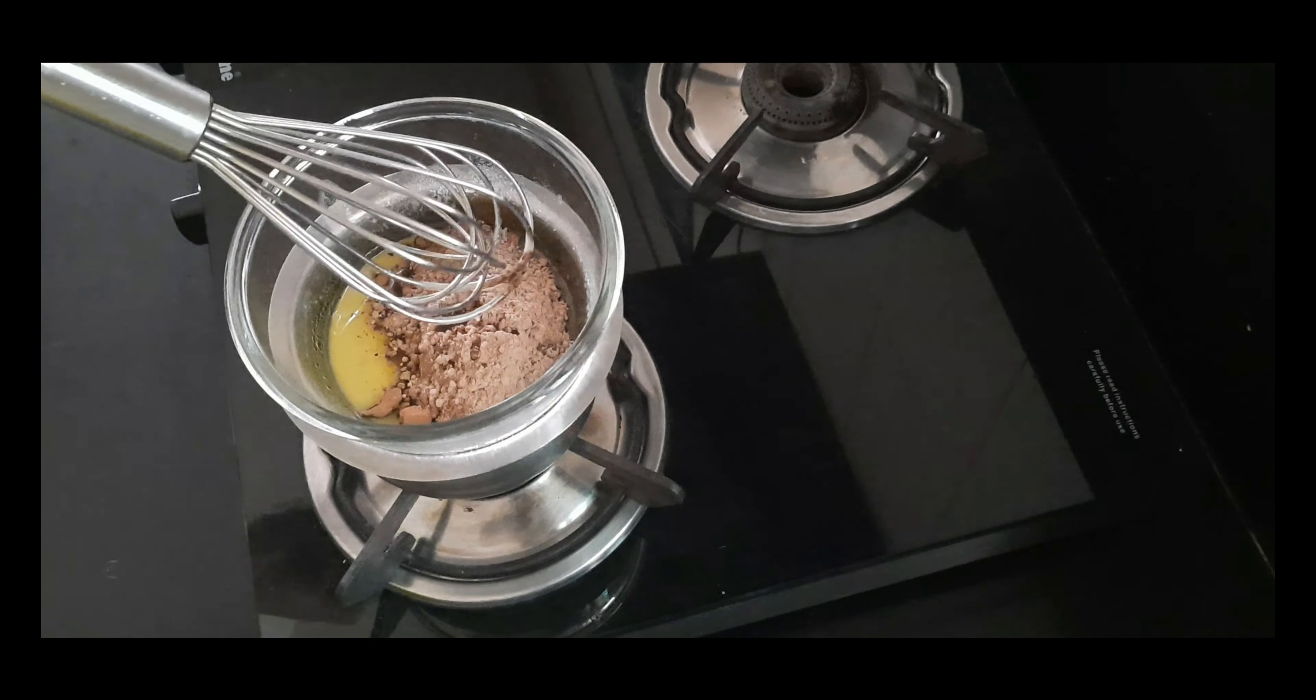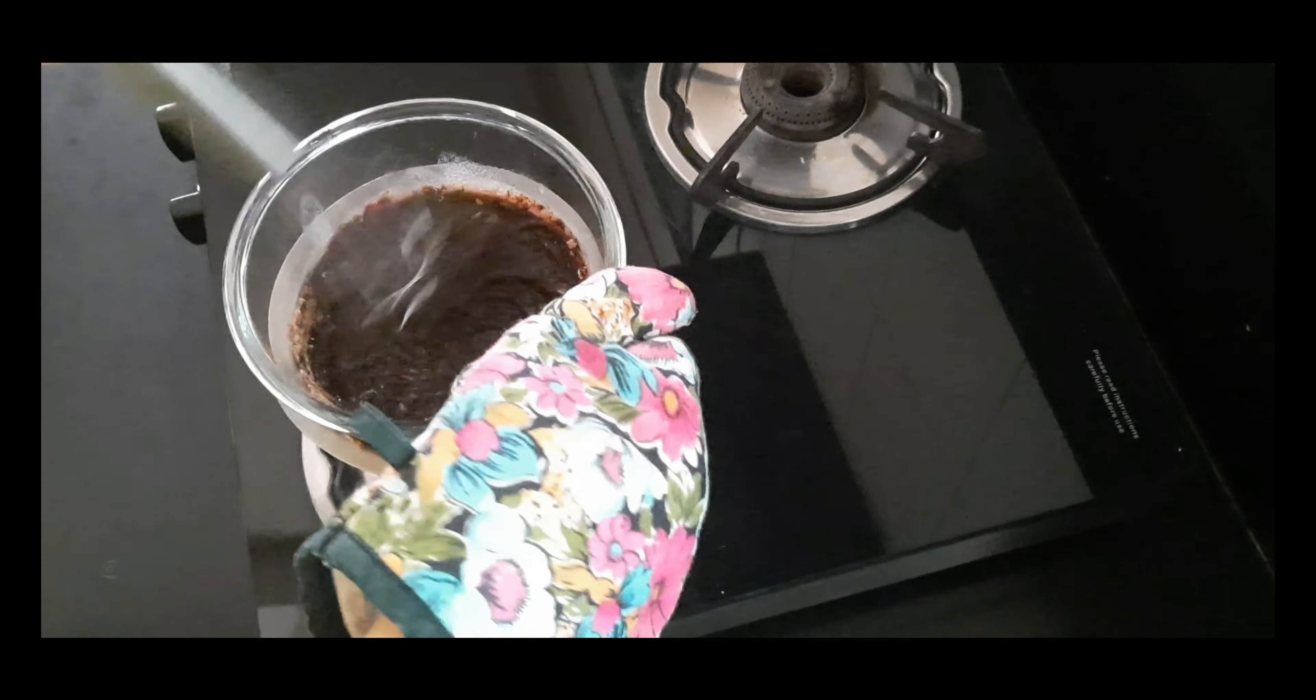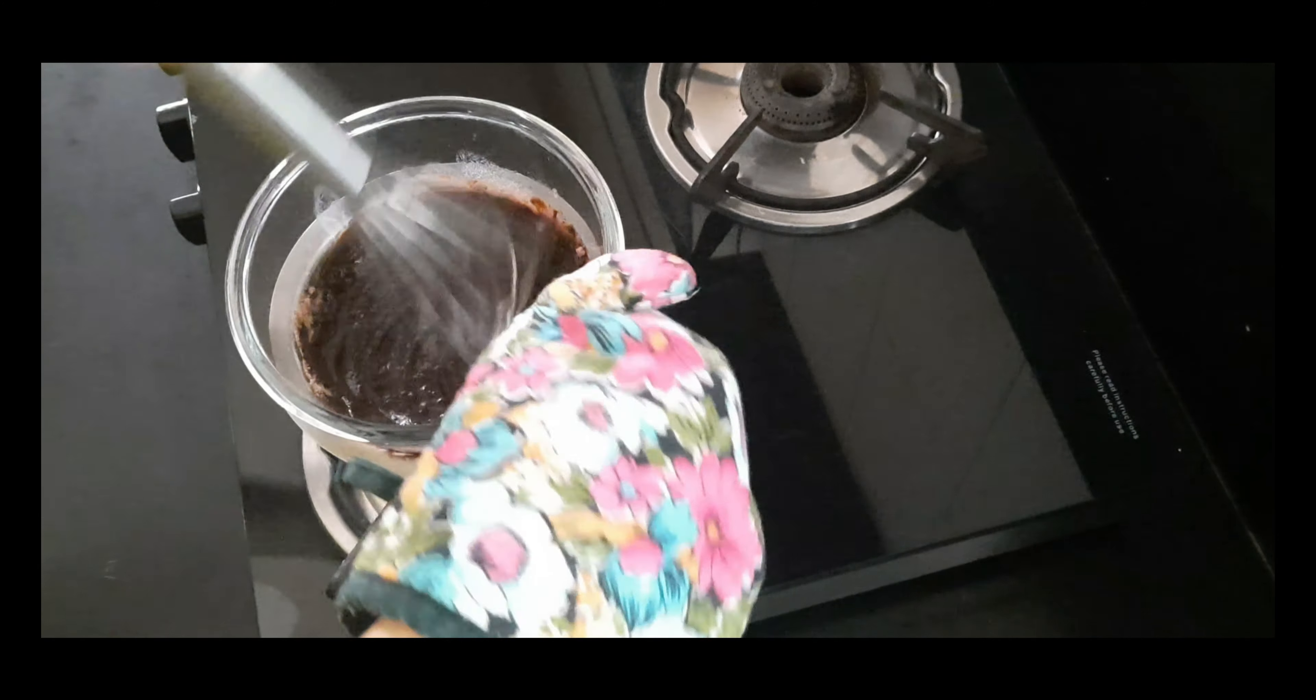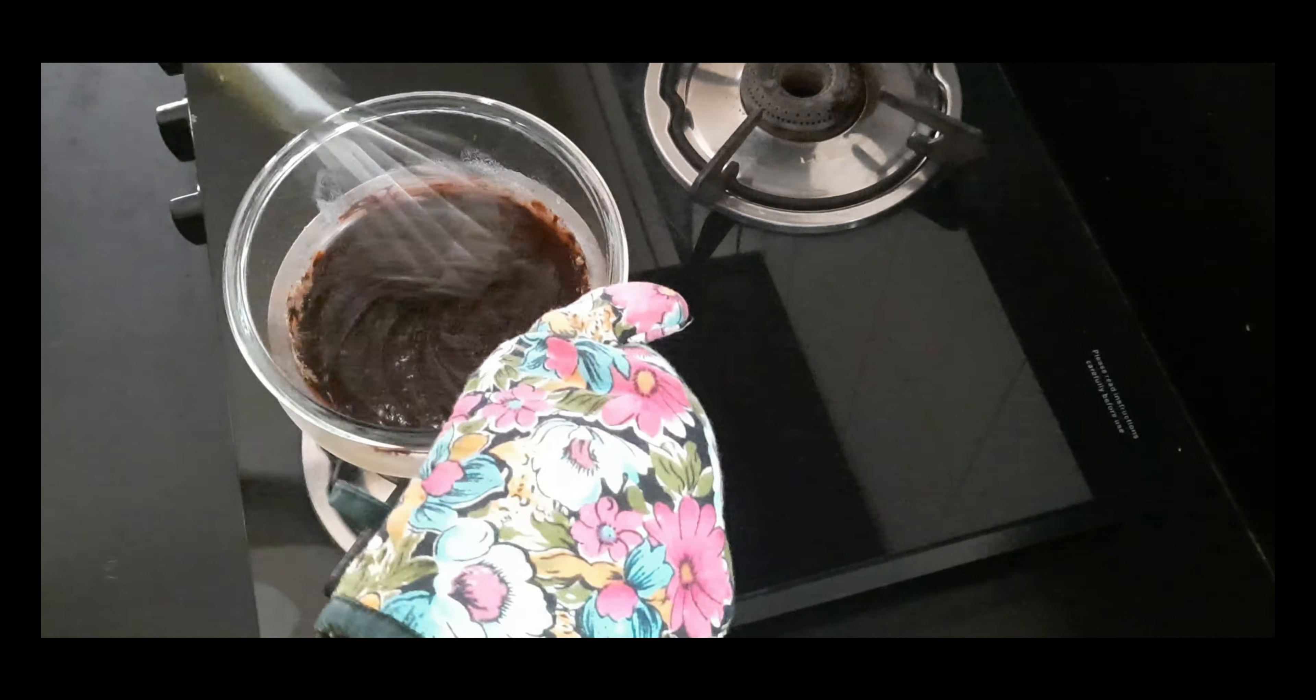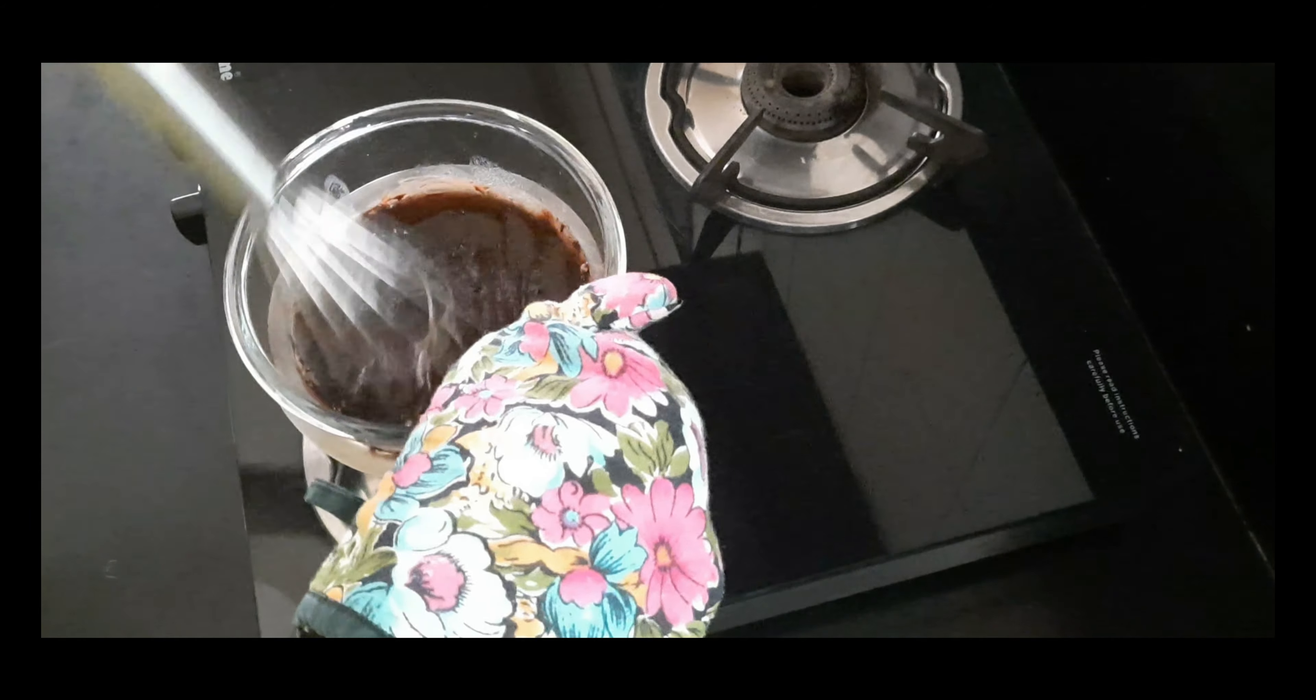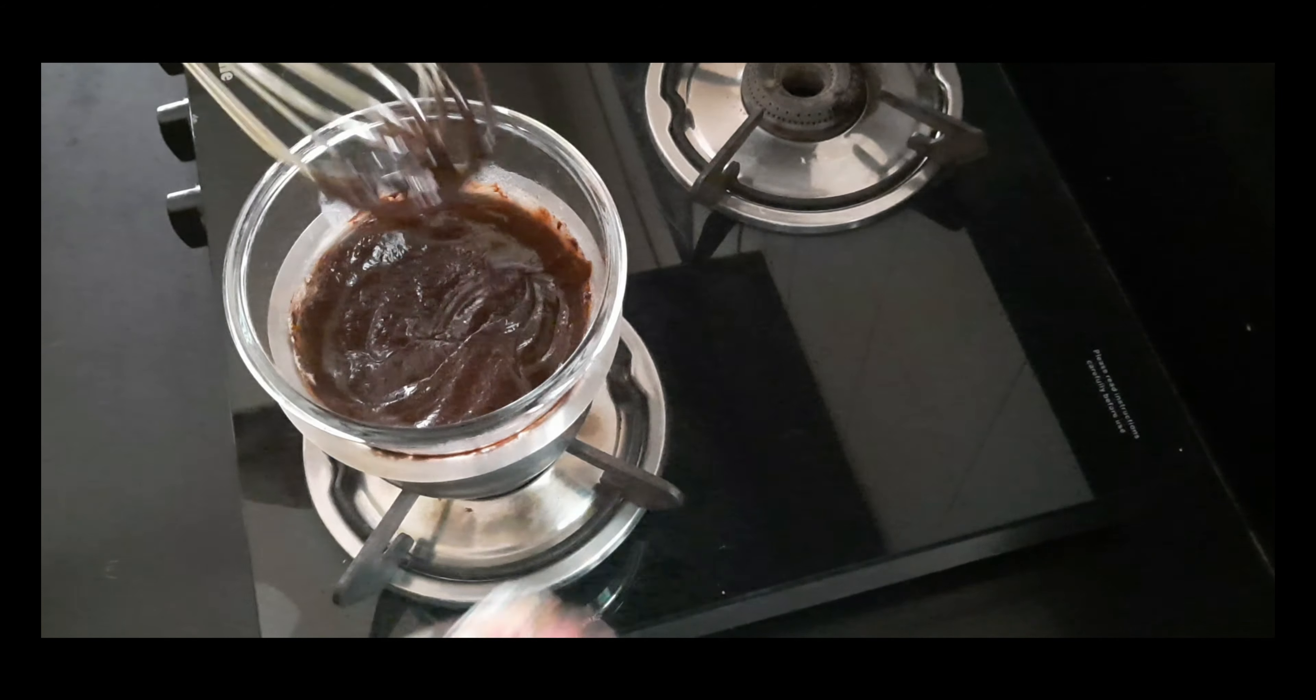Do not over mix, otherwise it will start becoming thick. You can check the consistency.